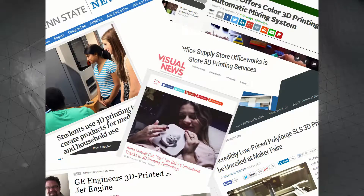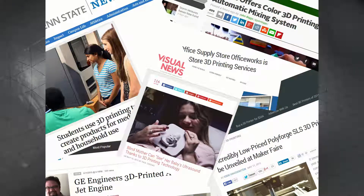3D printing is everywhere nowadays — on TV, in newspapers and magazines, online, and in your friends' casual conversation, and for good reason. 3D printing looks to change the world in which we live, and this course is designed to help you achieve a strong foothold in these growing conversations.